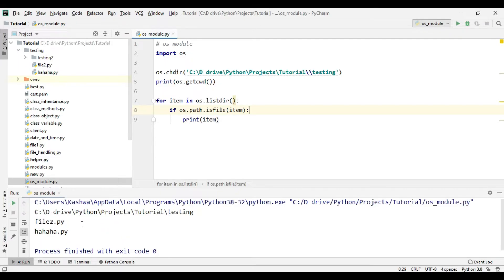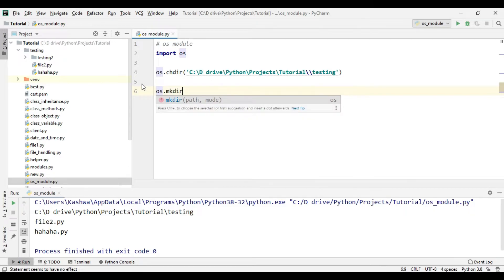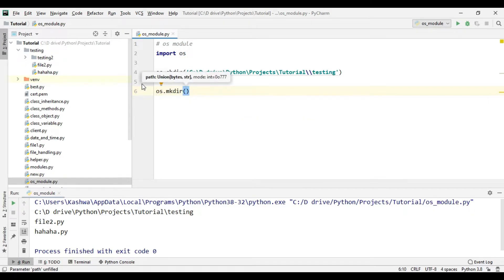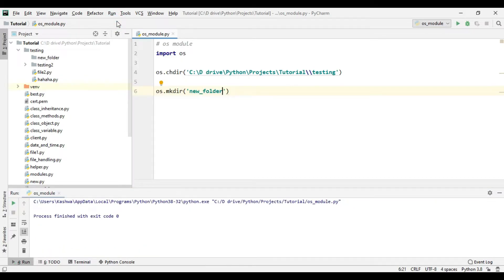We got file_two and hahaha. Now let's create a new folder inside this directory. We can use os.mkdir() — that is make directory — and let's say 'new_folder.' Let's run this. As you can see, the new folder has been created inside the testing folder.